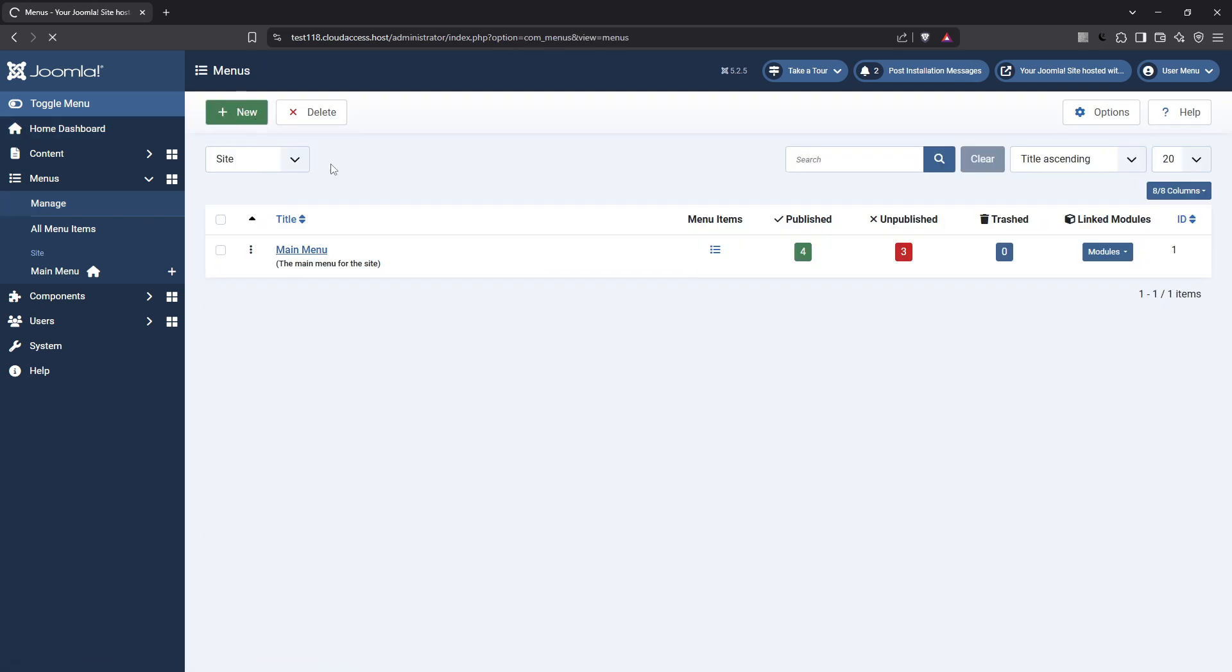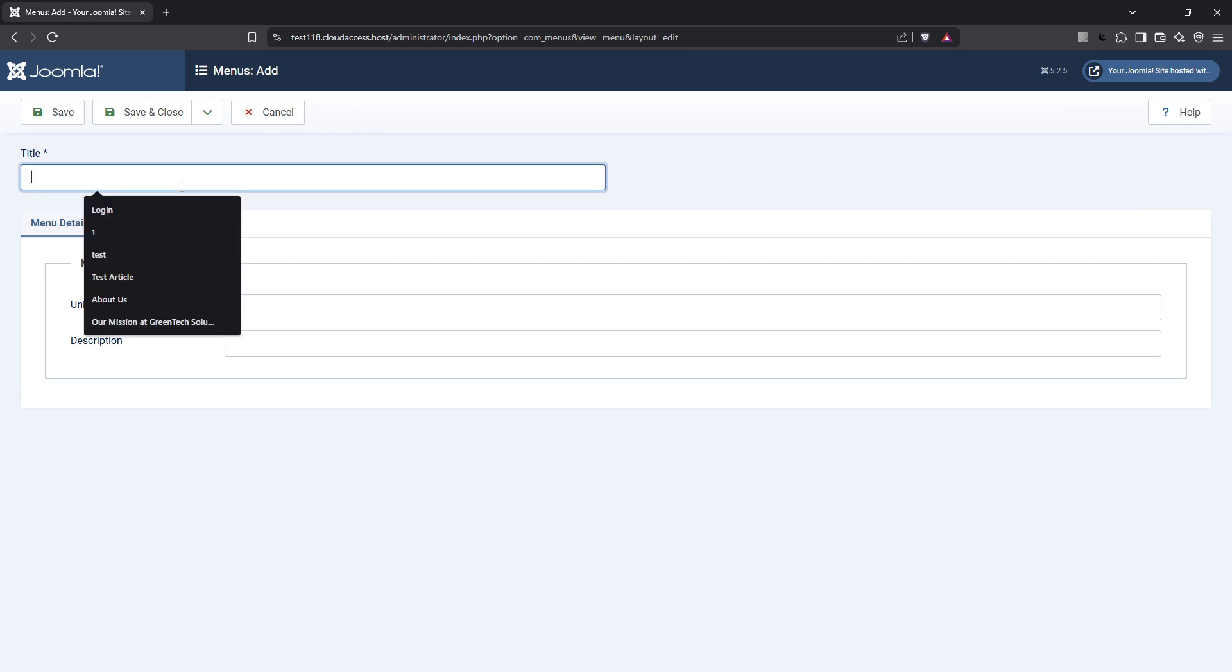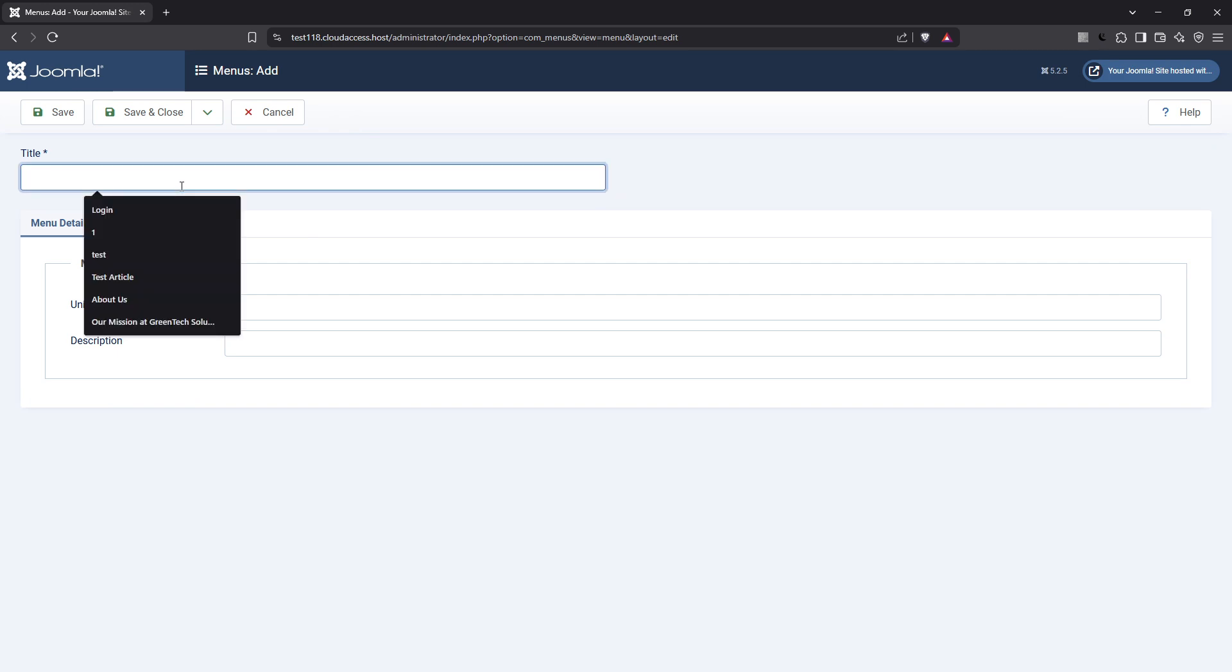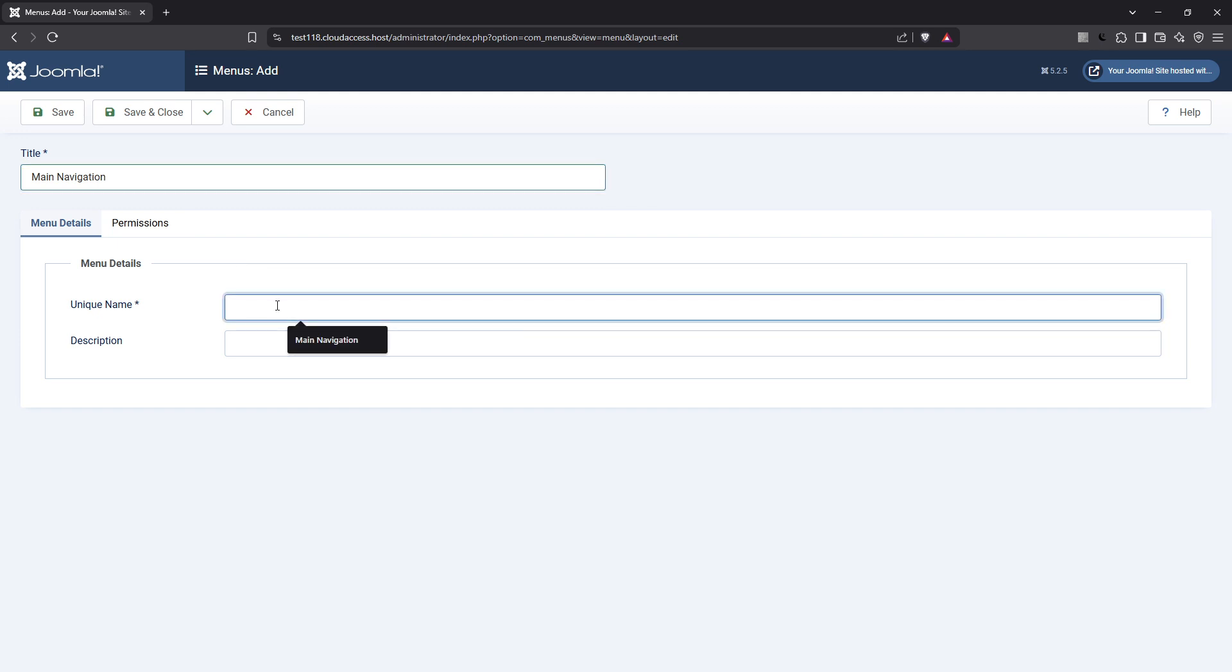Taking this step allows you to set up a new menu structure that will serve as the navigation backbone of your site. Now it's time to enter some details. You'll be prompted to provide a title for your new menu. Make this something clear and descriptive, especially if you plan to have multiple menus.